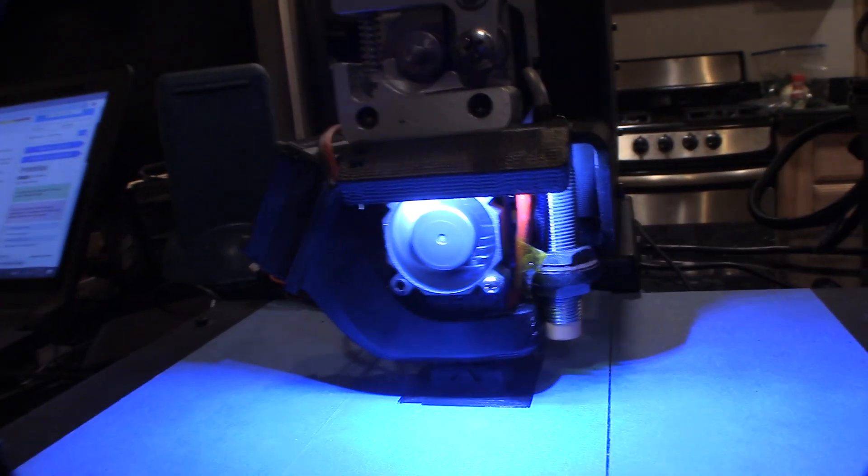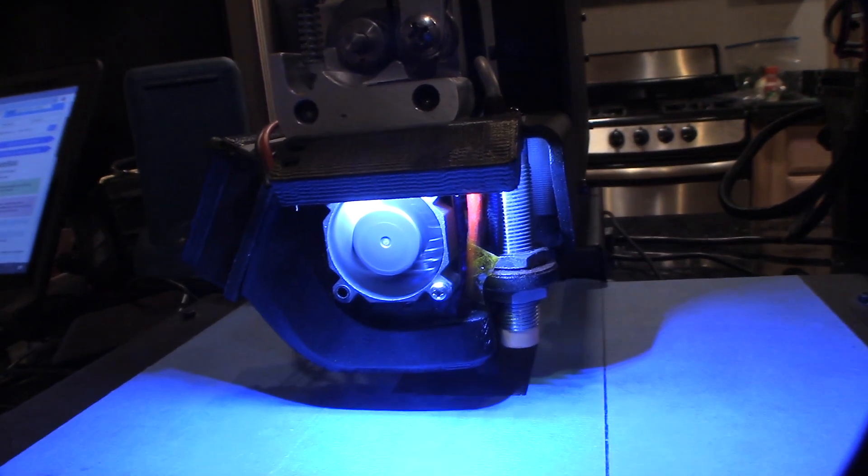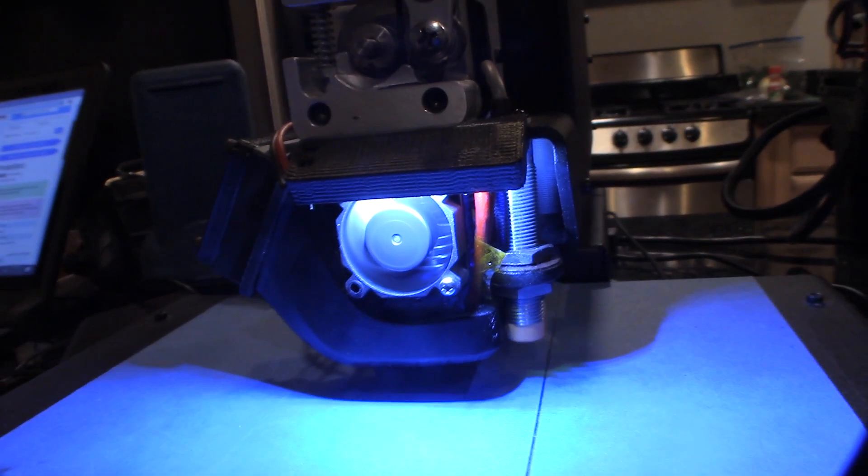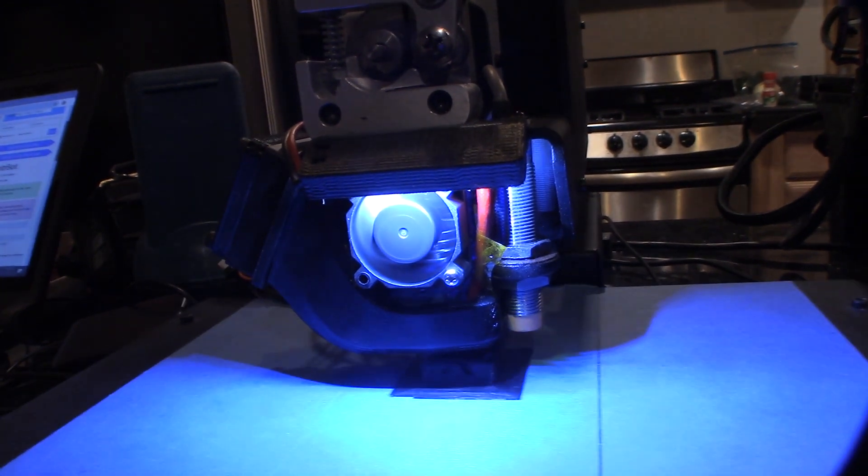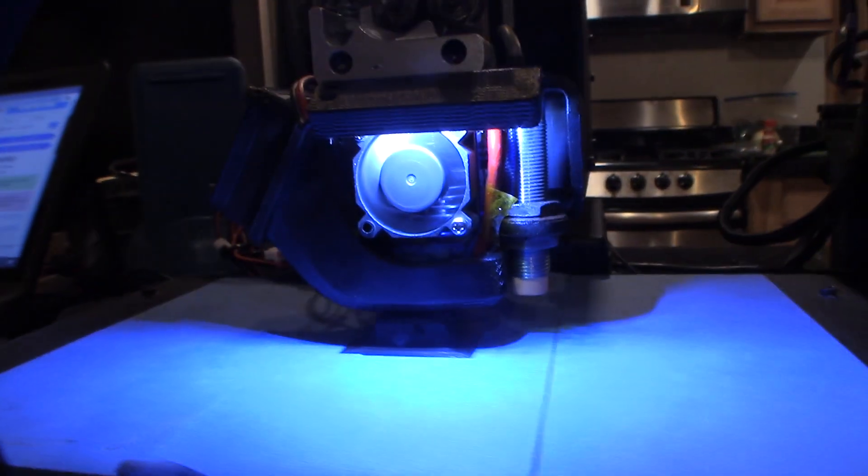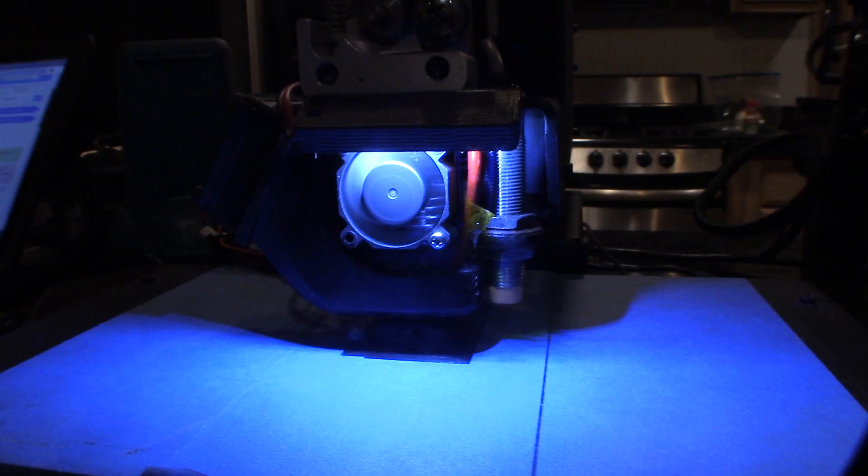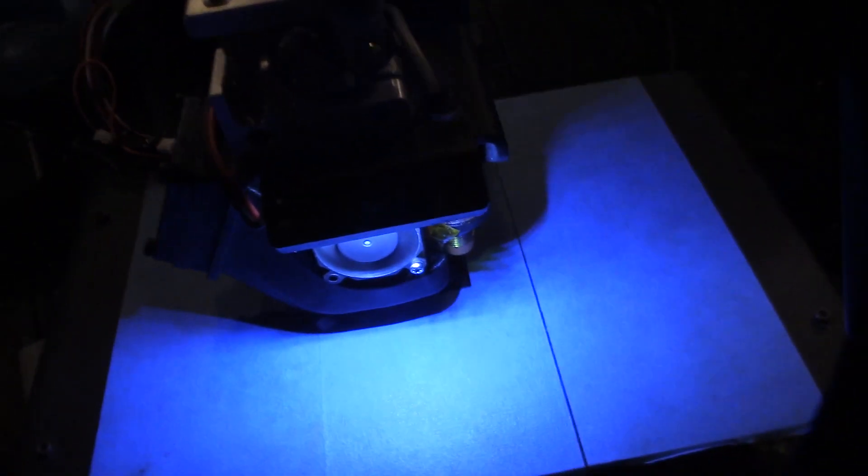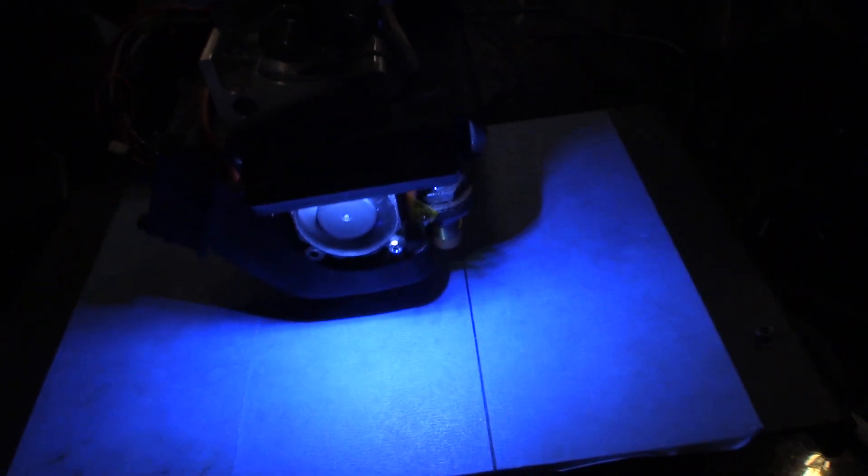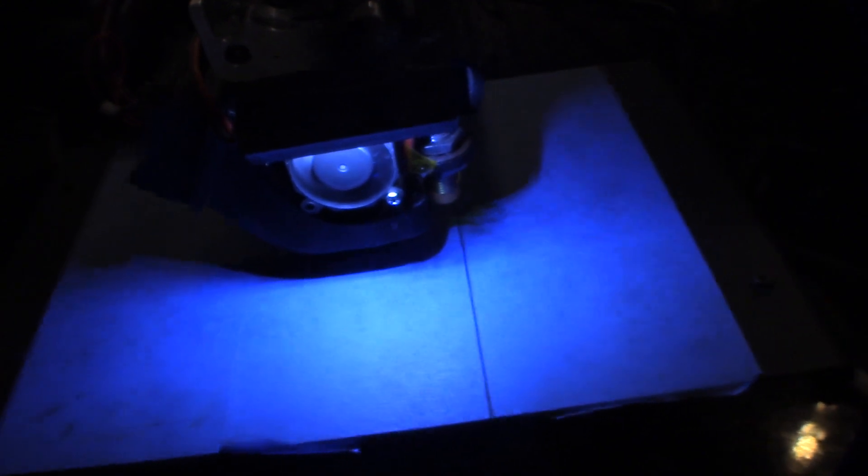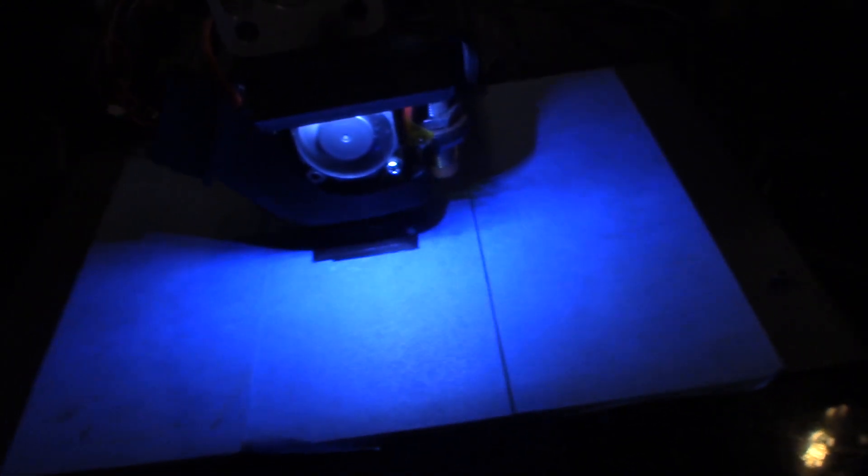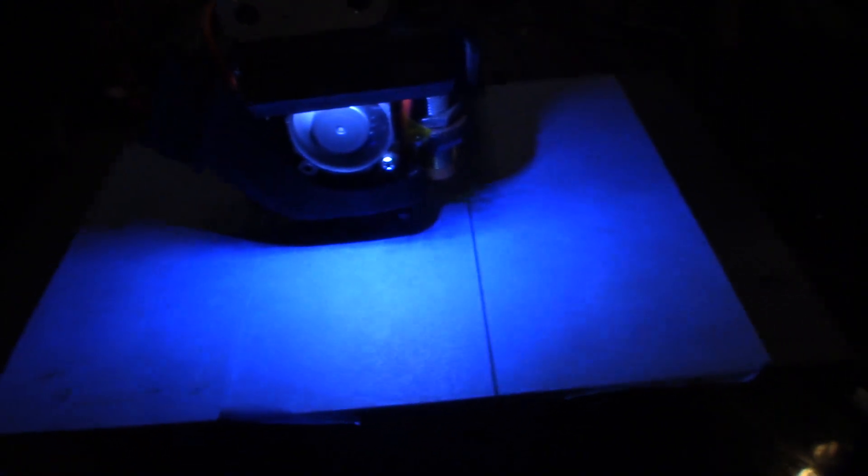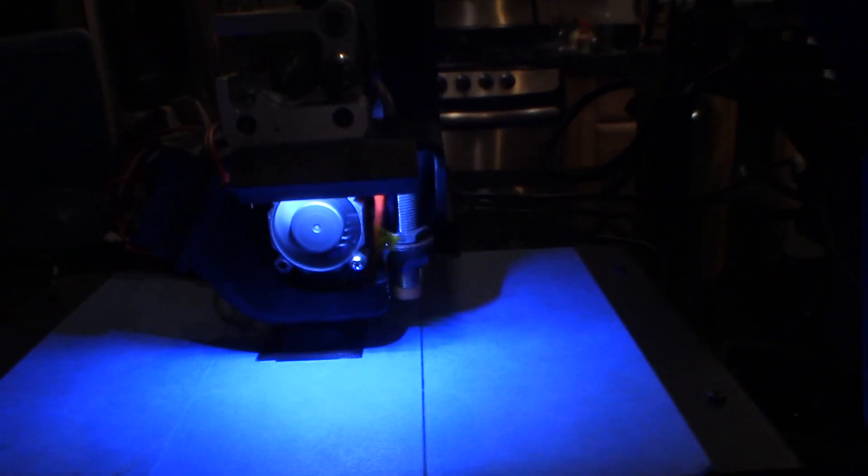Let's see how this goes. I'm running PLA, 210 degrees, Cura. My Z offset was negative 0.4 or negative point four. Alright, working, cool.